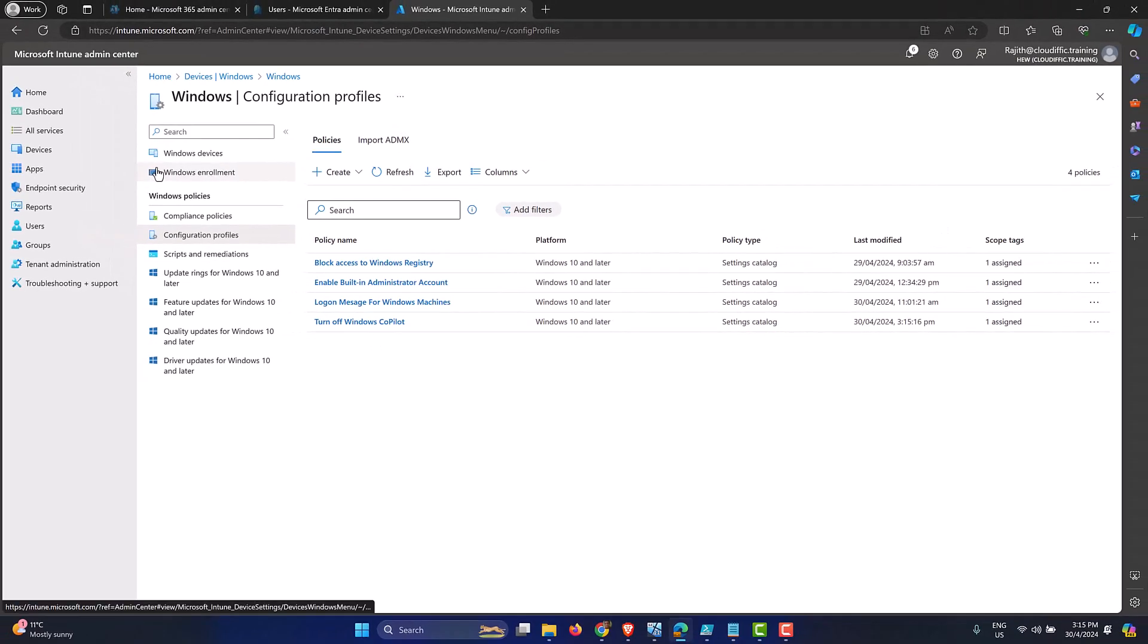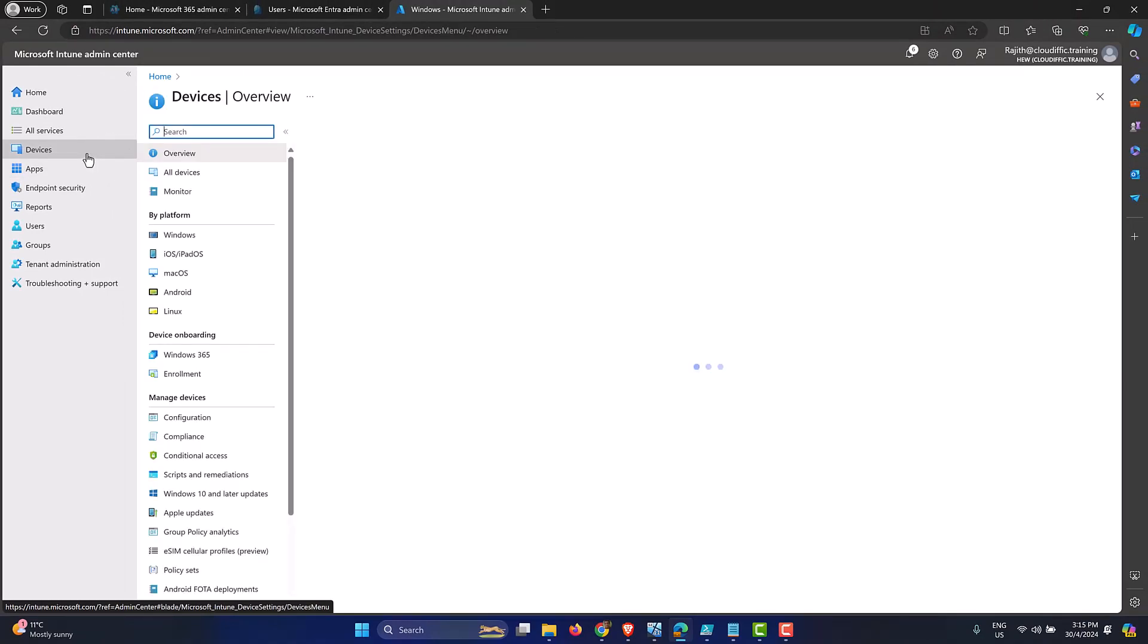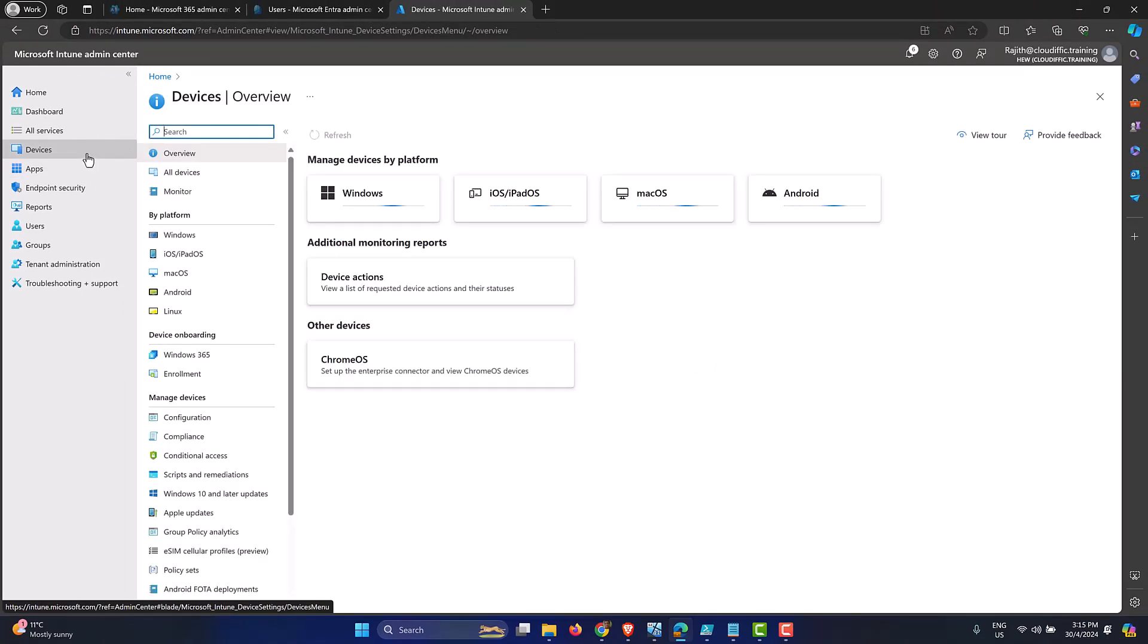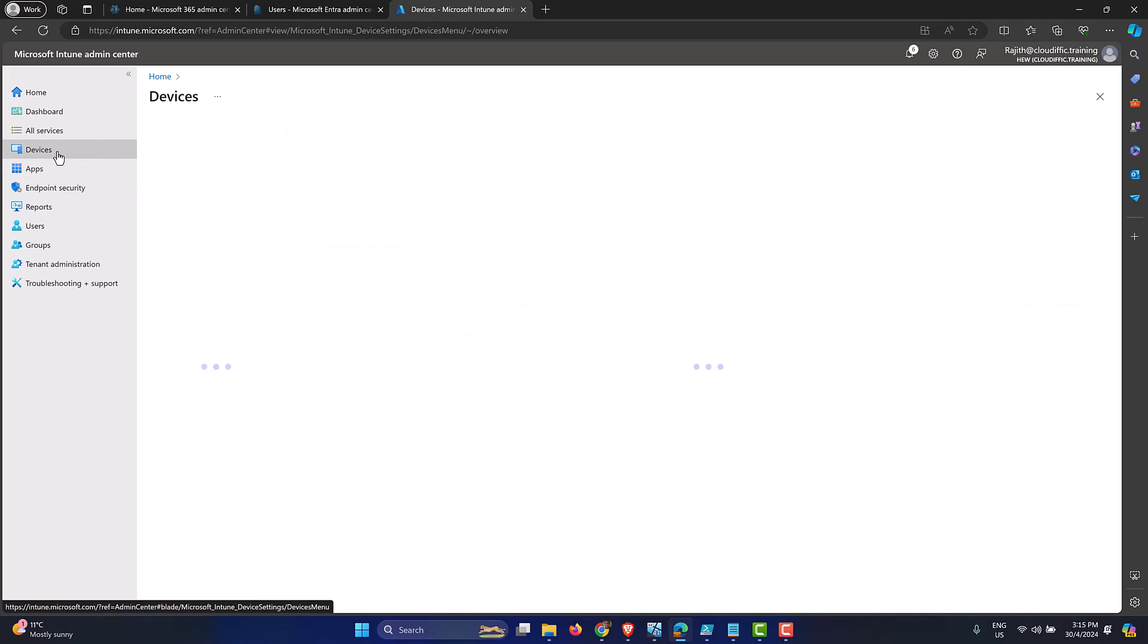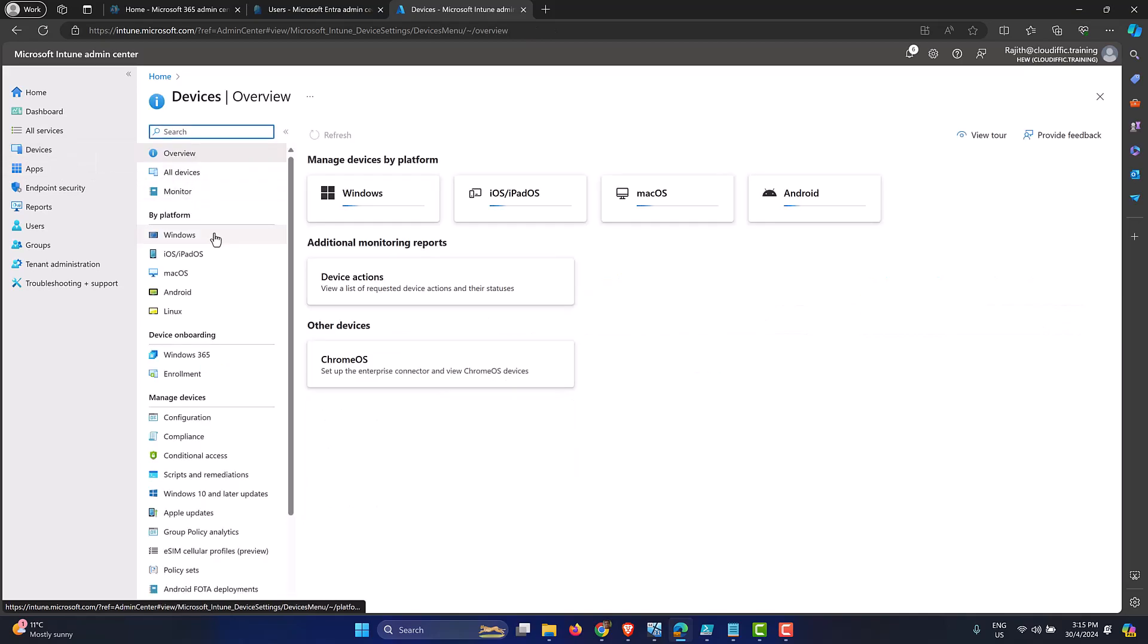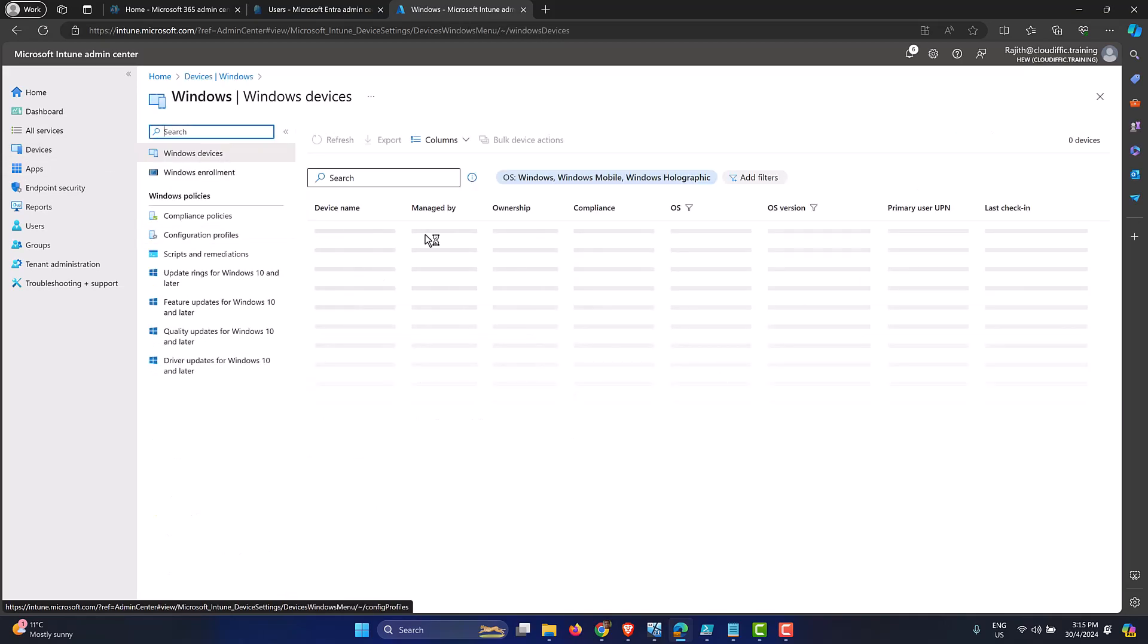let's just synchronize the settings. Let's force the settings on the machine so that we can test it out straight away. So we go into devices. We click on Windows. And we find our Windows machine within the list.